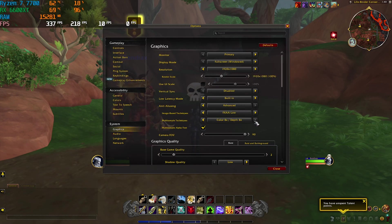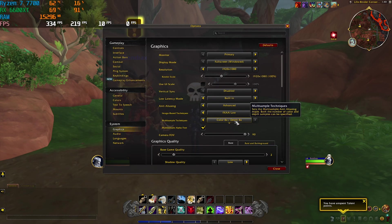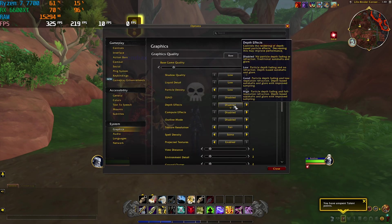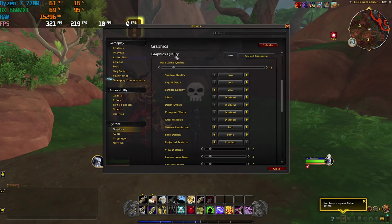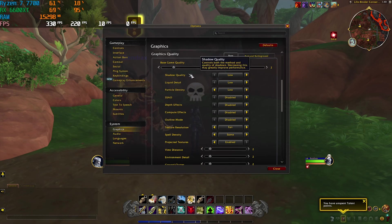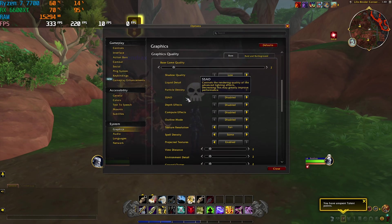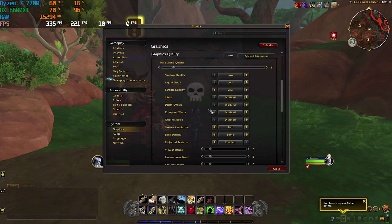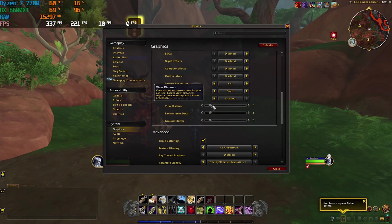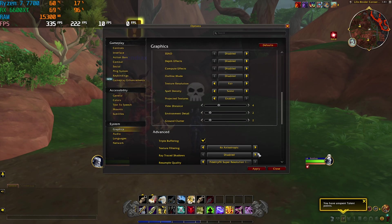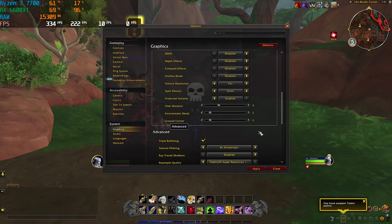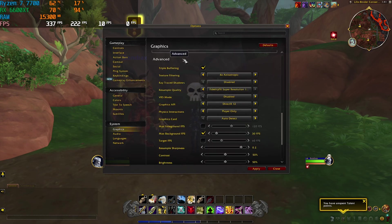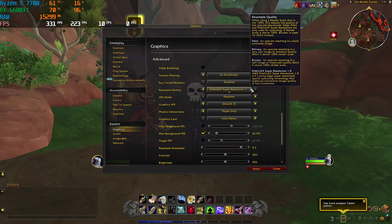Once that is done you have to scroll down and you'll find Graphics Quality. For the Base Game Quality I have selected 2 and this will set all of your shadows, liquid detail, particle density, SSAO, depth effects, everything to Low. Then you want to scroll down and you'll find View Distance. You can simply increase that but it will consume a lot more FPS than you are currently using, so just make sure that you have that in mind.